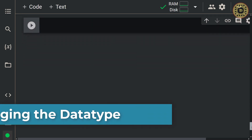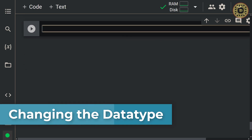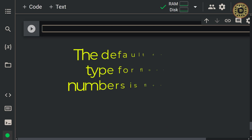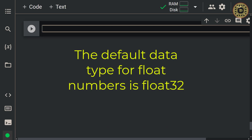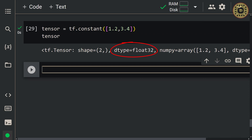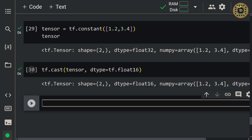Now let's have a look at how to change the data type of a tensor. You may want to change the data type to perform mathematical operations faster. As mentioned earlier, the default data type for float numbers is float32. Let's check: tensor = tf.constant([1.2, 3.4]). The data type is float32. Let's convert it to float16 with the cast method: tf.cast(tensor, dtype=tf.float16). The data type of the tensor is now float16.